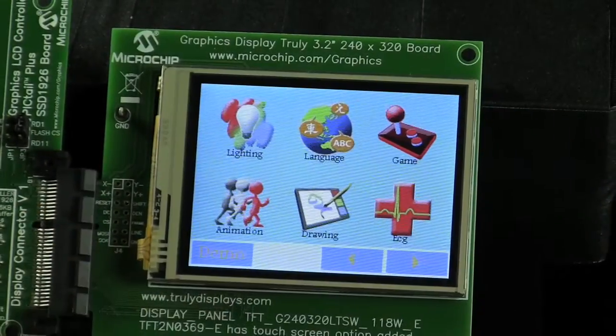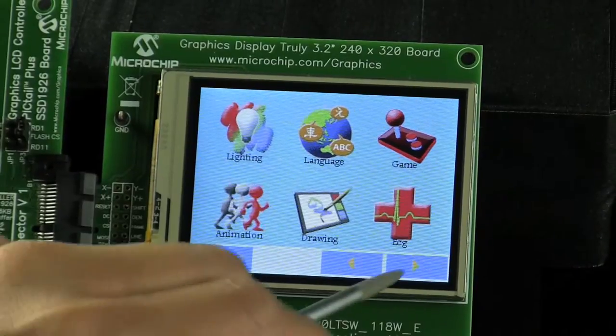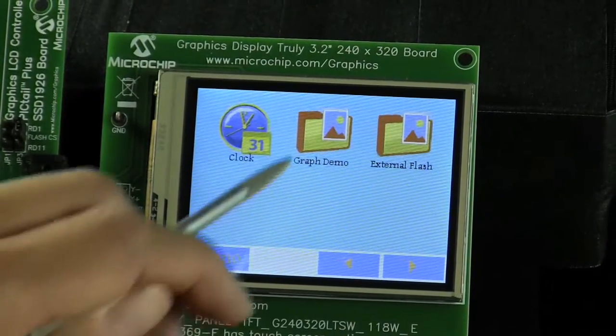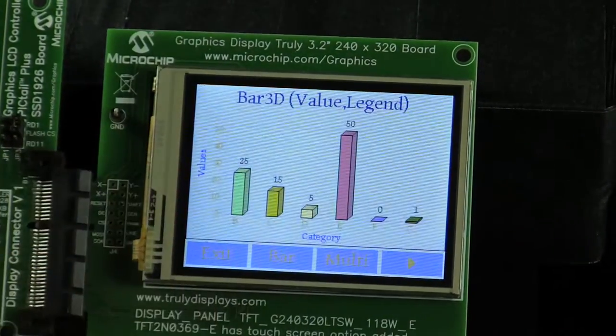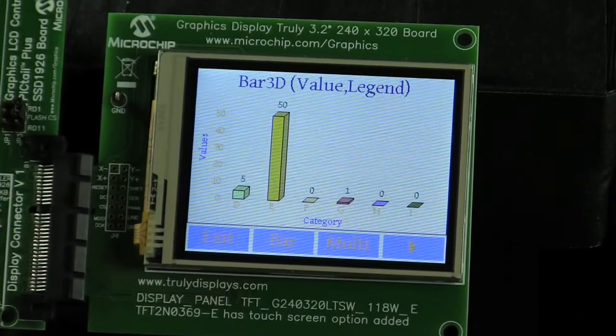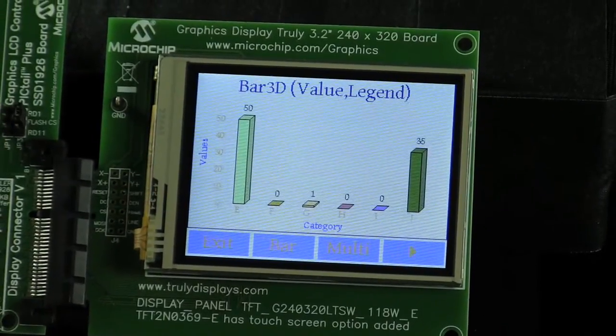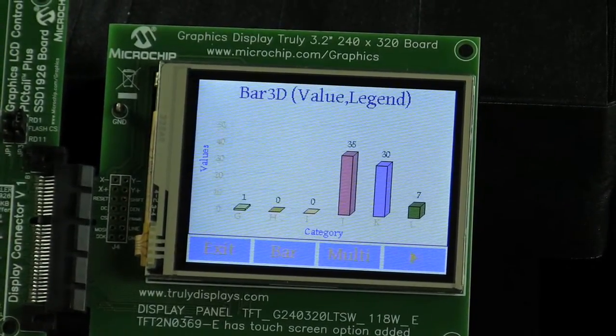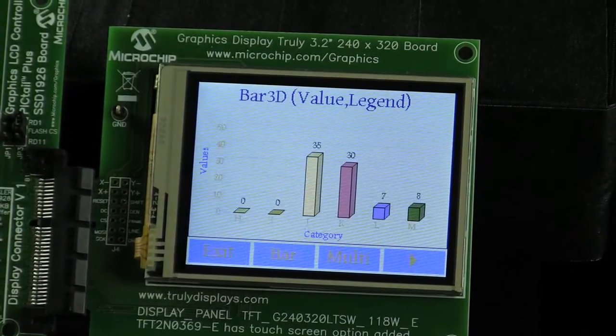Now let's move to the next menu screen. Inside the chart demo icon, it shows another set of objects and widgets that can be used in charting functions, like a spreadsheet.